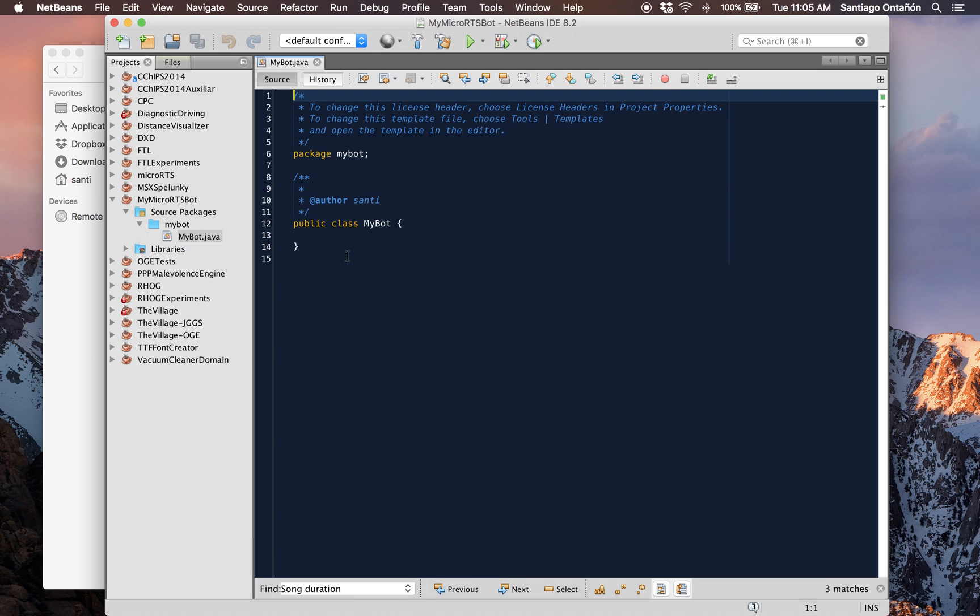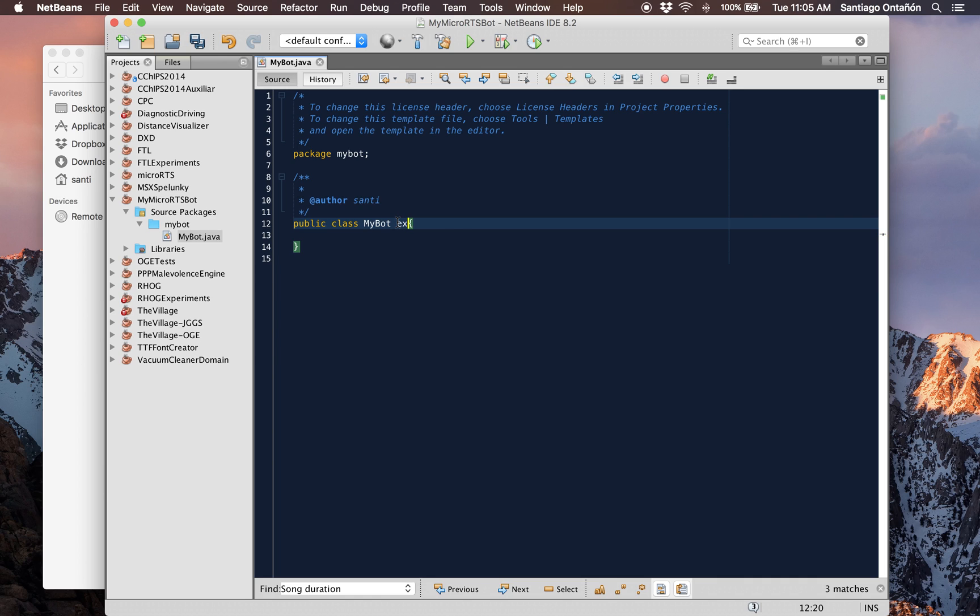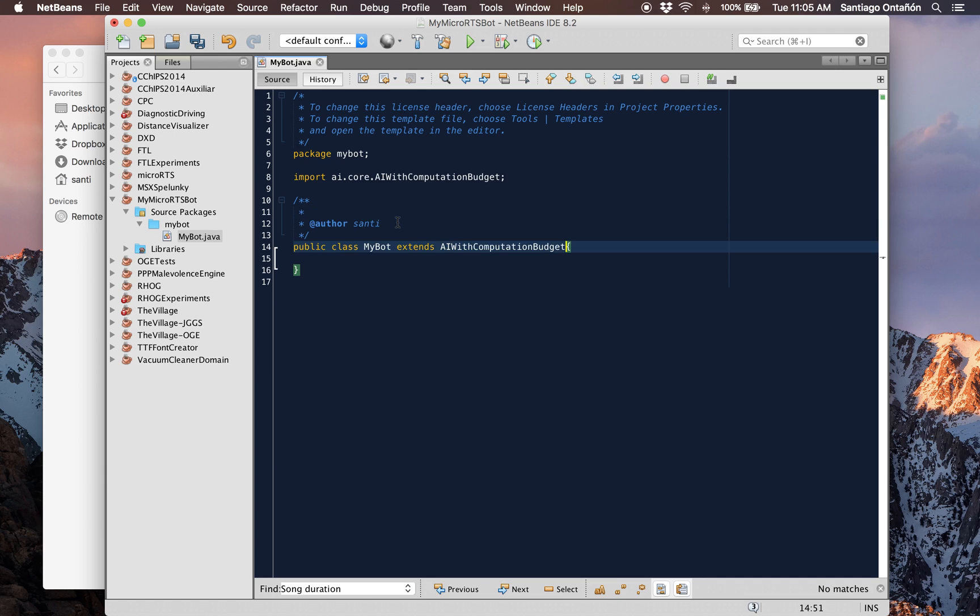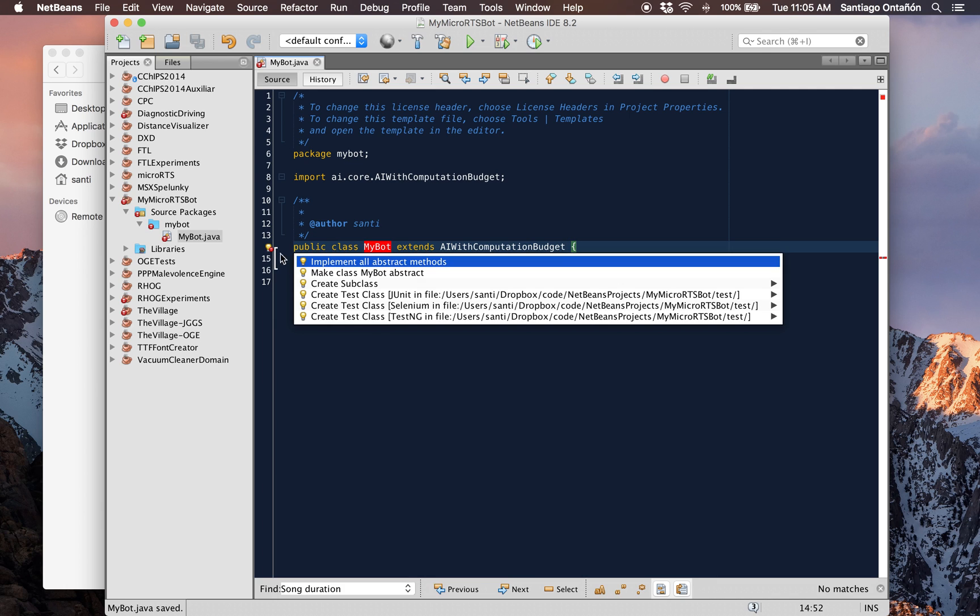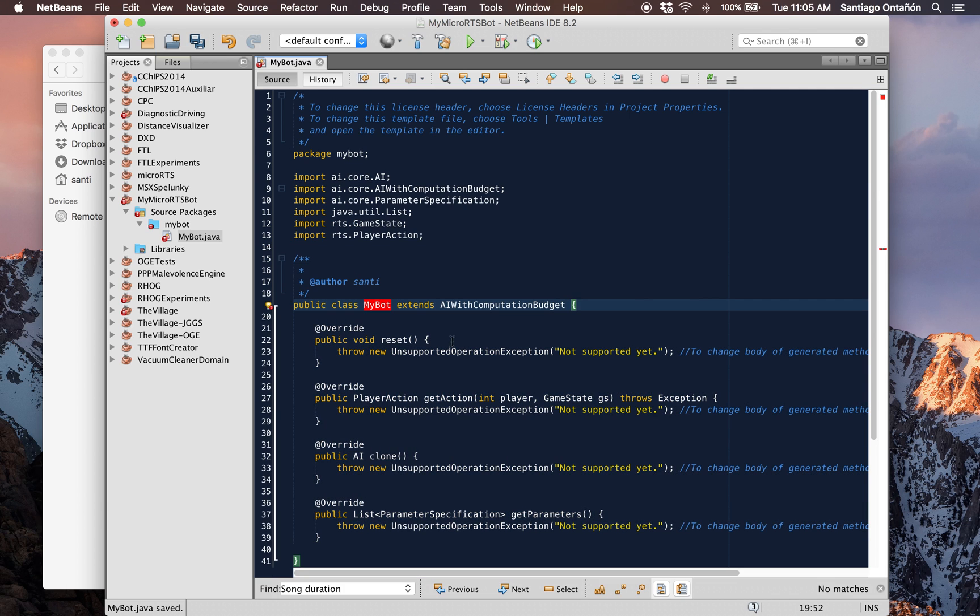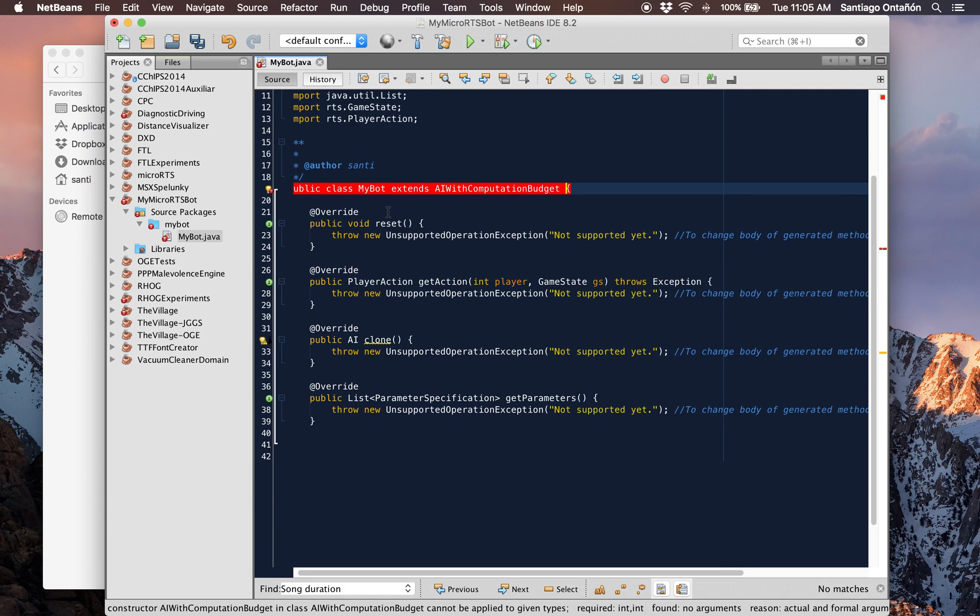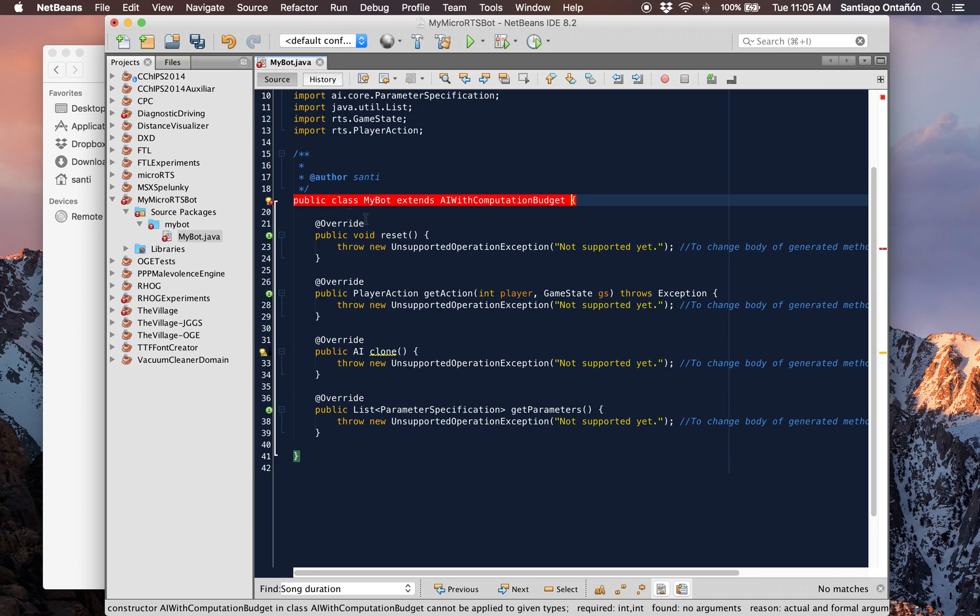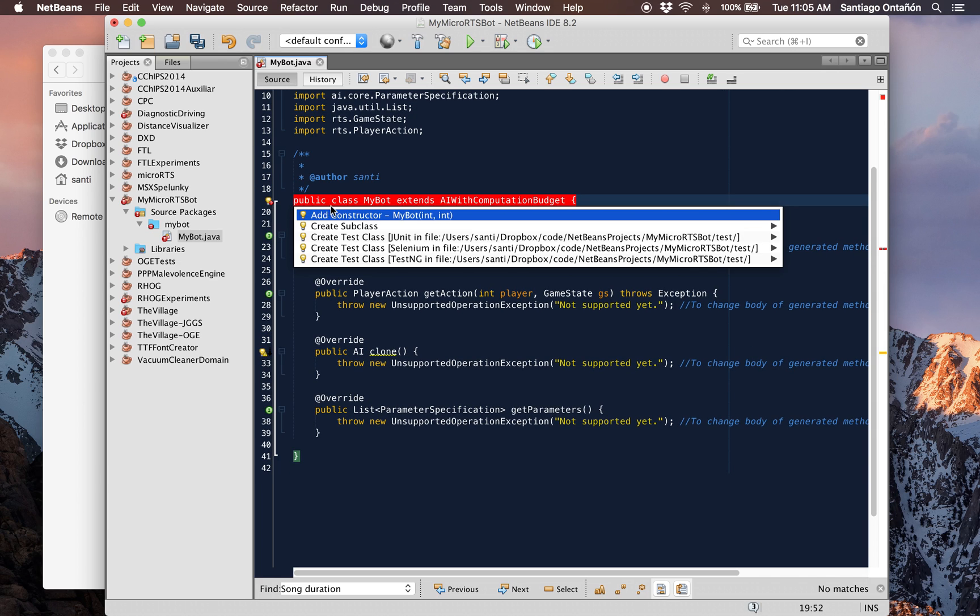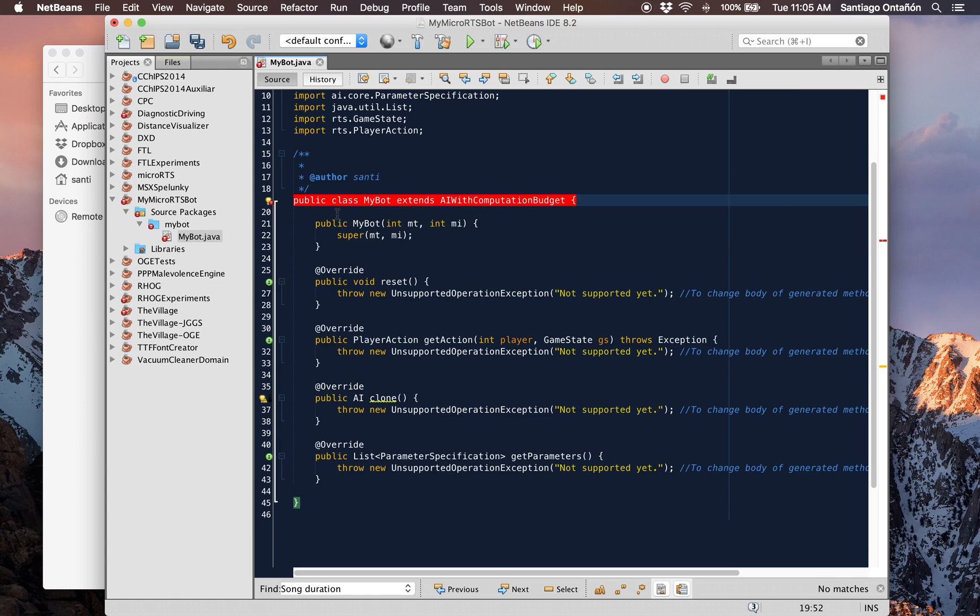Any MicroRTS bot needs to extend from a specific class. In particular it needs to extend from the class called AIWithComputationBudget. If you do that it's going to give you errors because your bot does not implement the functions that it needs to implement. So we just implement all the abstract methods. And now it's complaining because it doesn't have the right constructor. I'm going to just add the constructor.